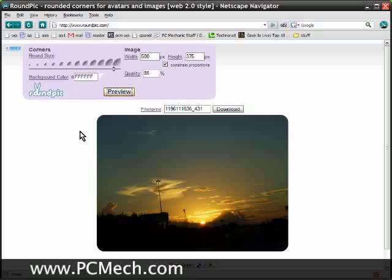I recommend it. Again, the link is in the sidebar and on the article on PCMech.com. RoundPic.com. Take it easy.